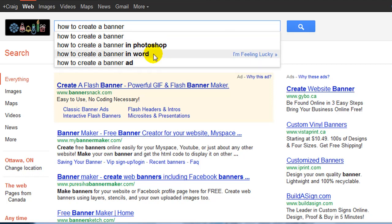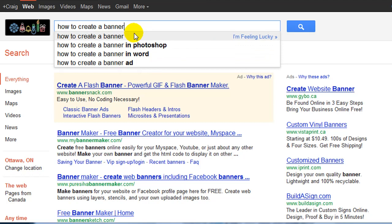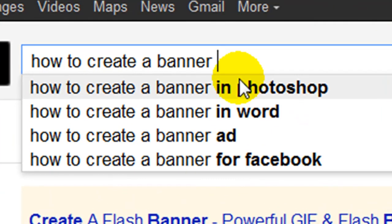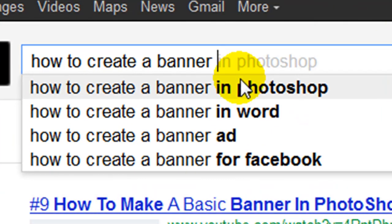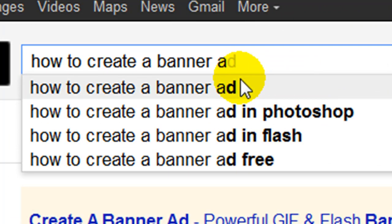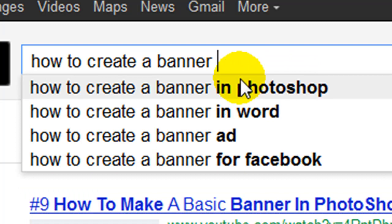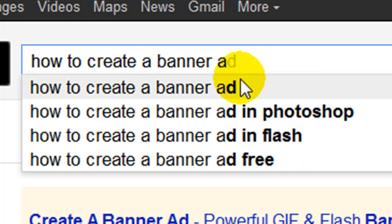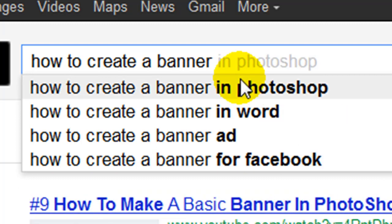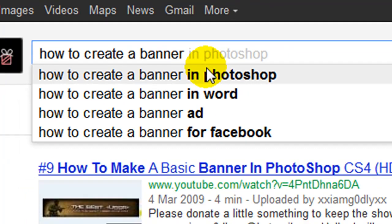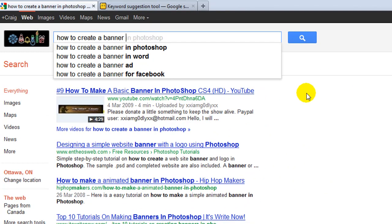Now Google only reveals four suggestions at most. If you want to find more, you can simply put a space and then start going through the alphabet. If I type the letter A, it gives me other suggestions, then B, and so on — it goes on for a long time.